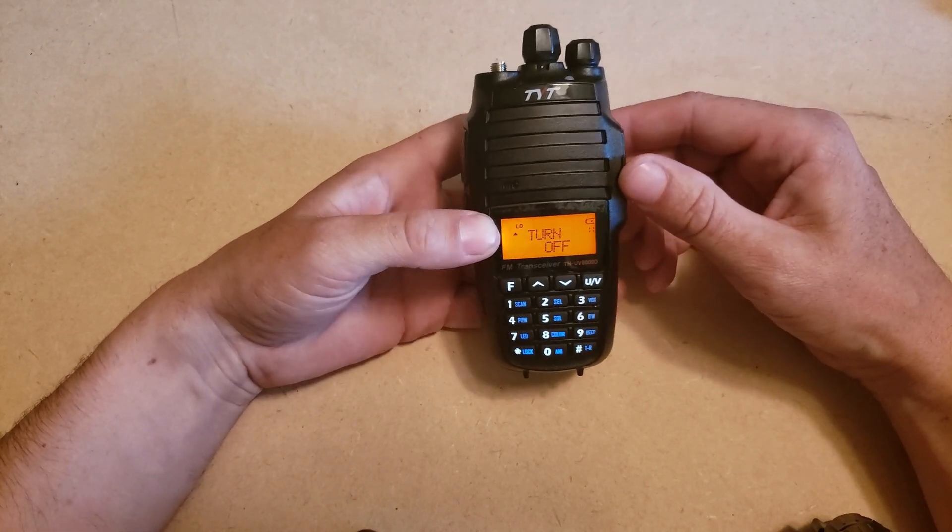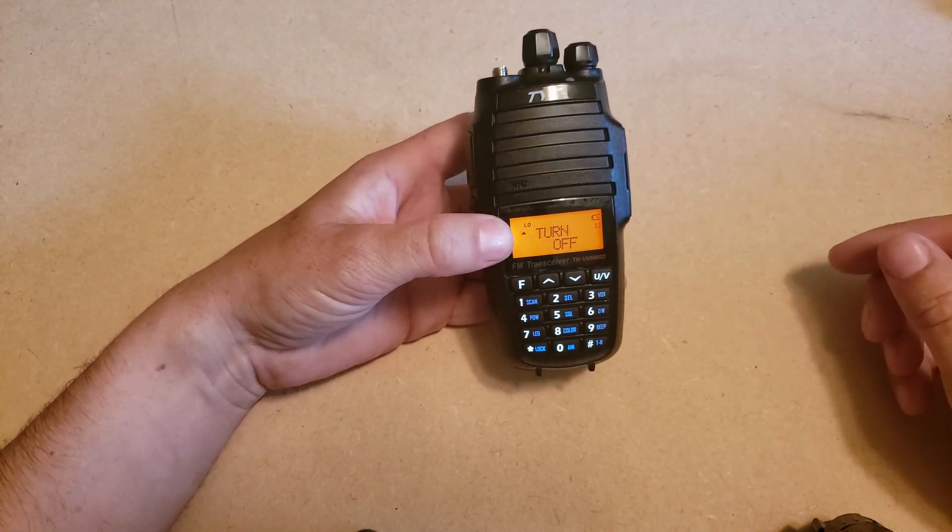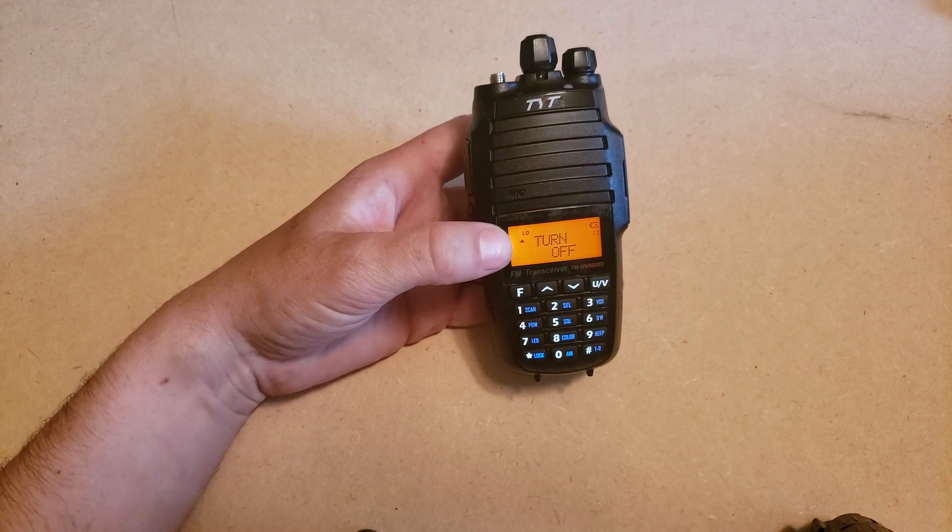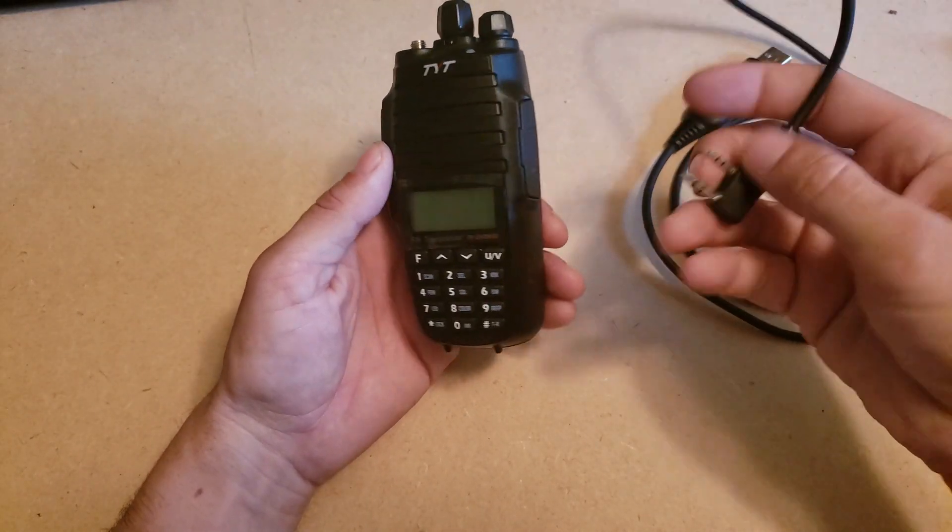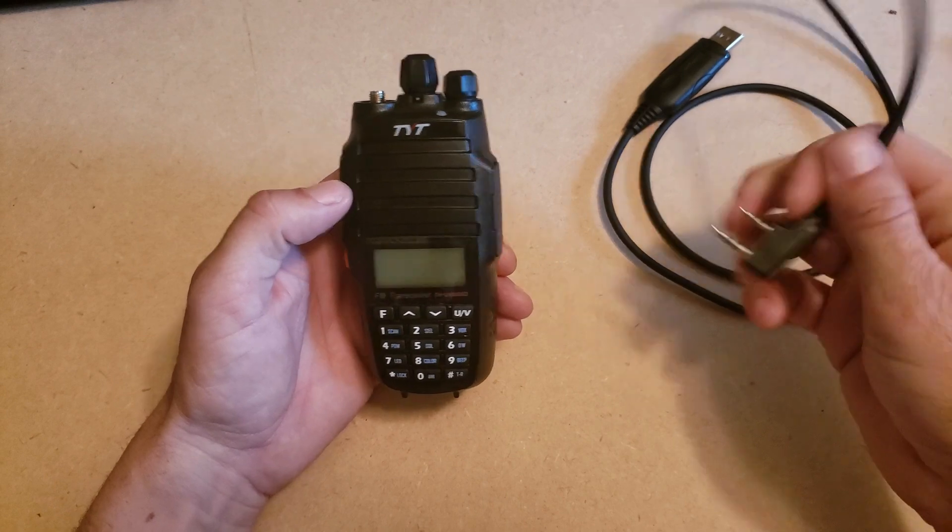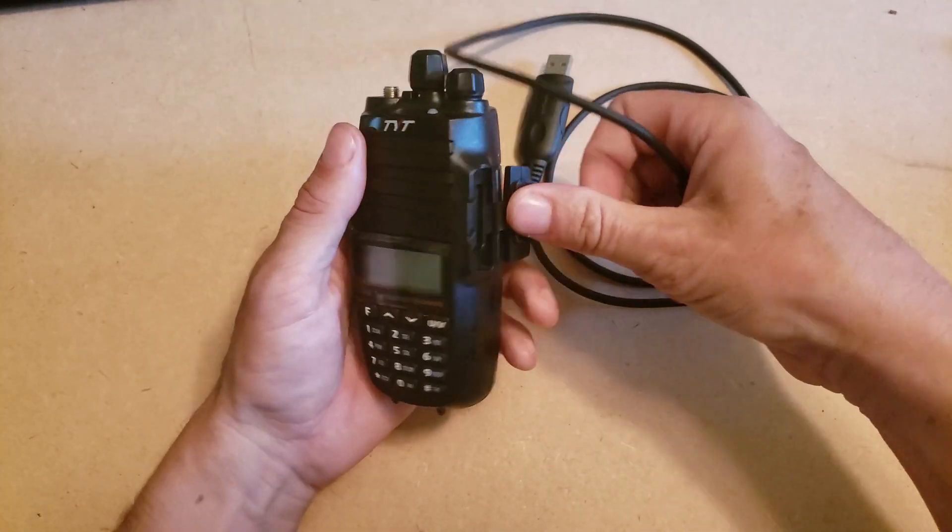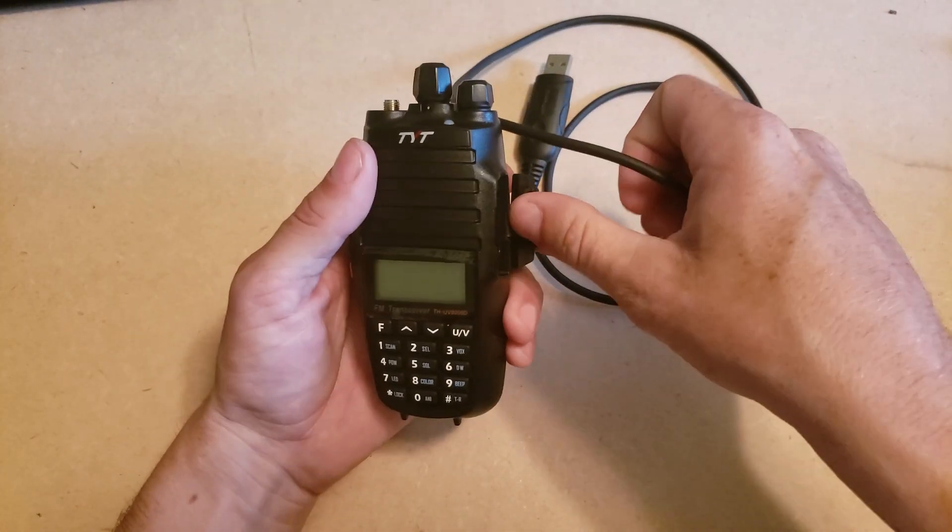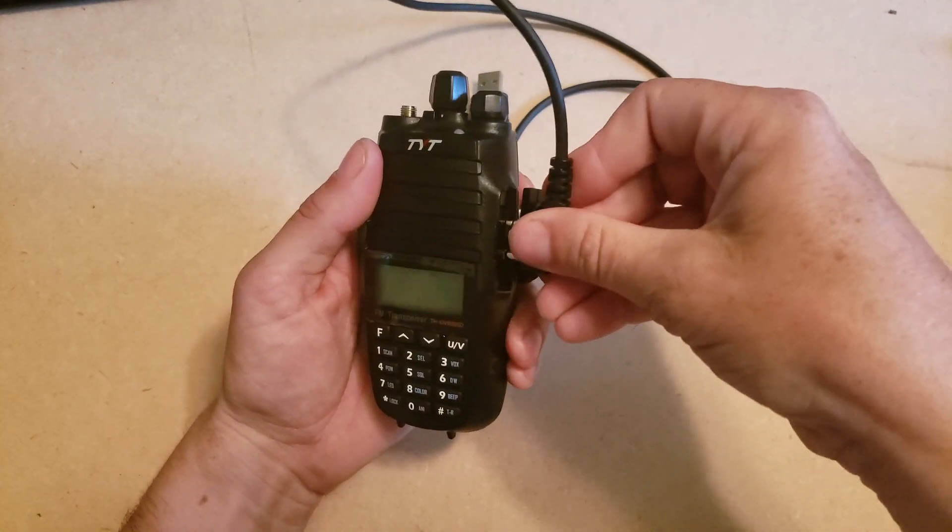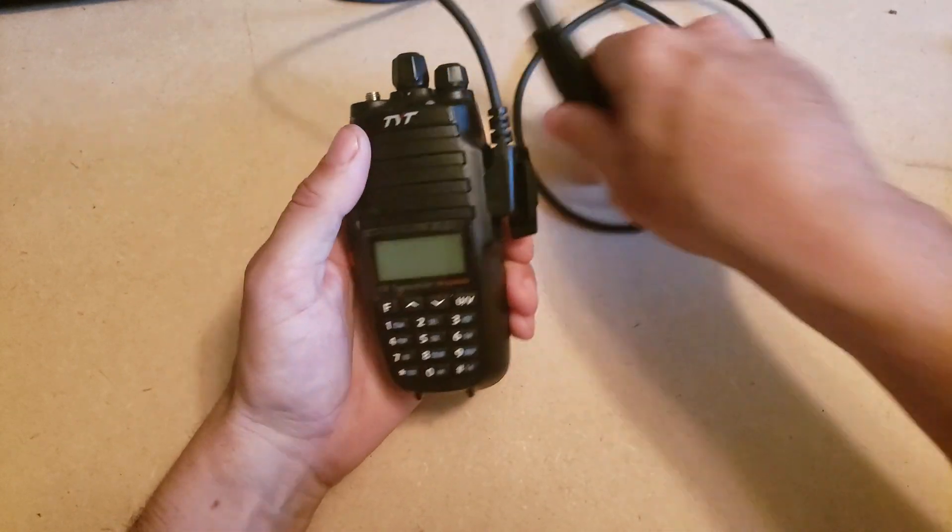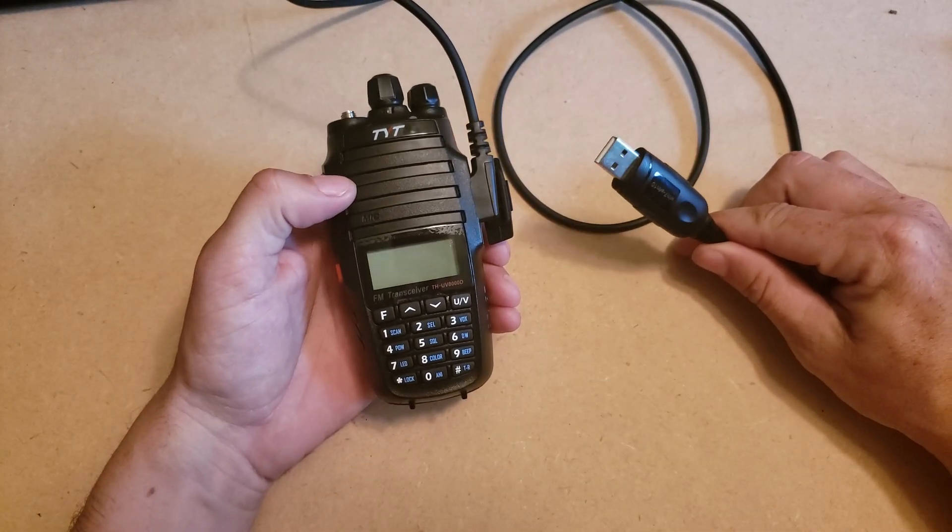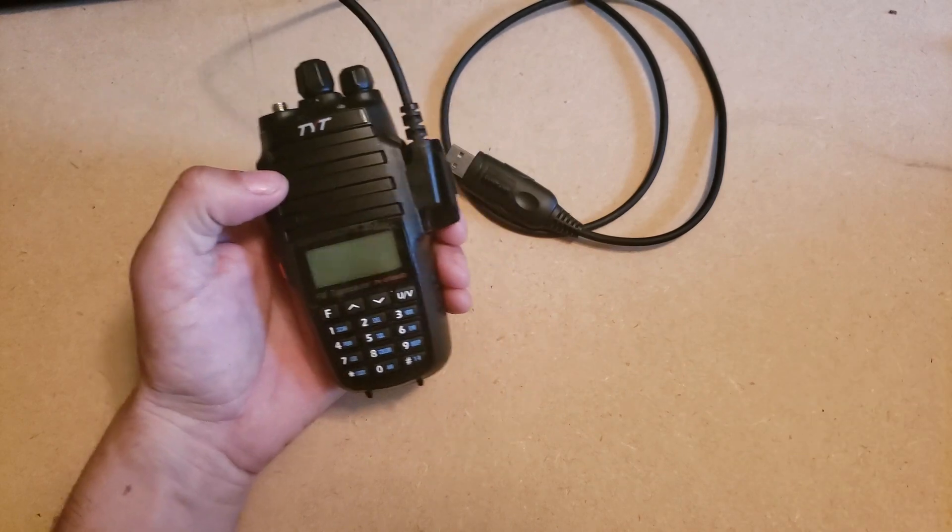Here's my programming cable. You plug this end into the radio like that, and you plug the other end into your PC, and I'll go over what you do from there.